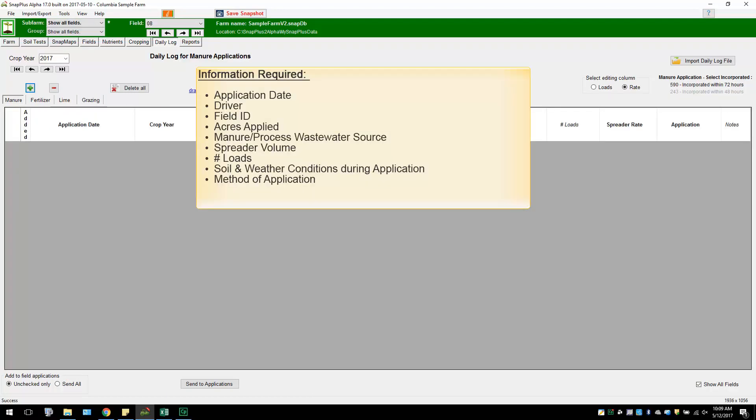Information you will need for your records include application date, driver, field ID, acres applied, manure process wastewater source, spreader volume, number of loads, soil and weather conditions during application, and method of application.